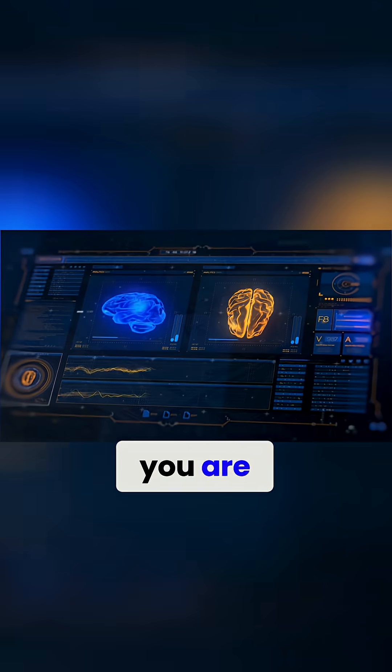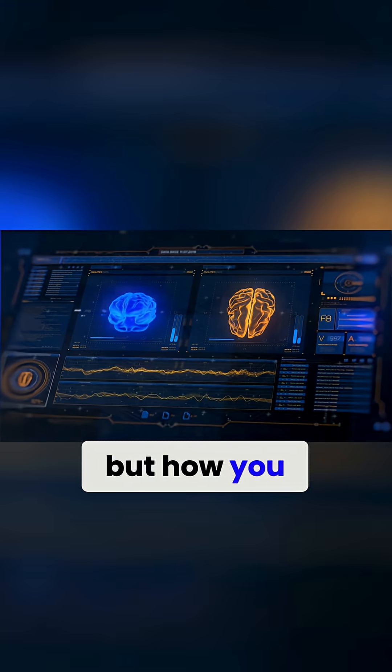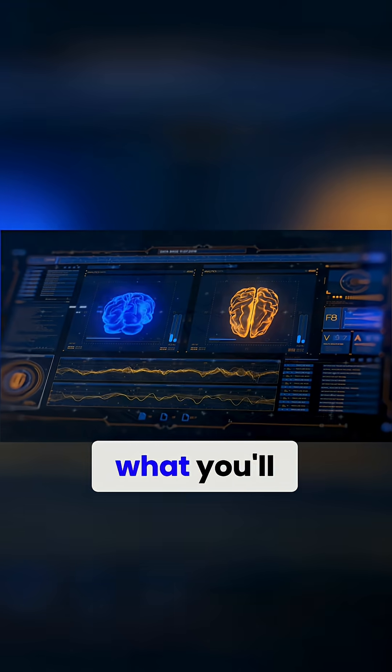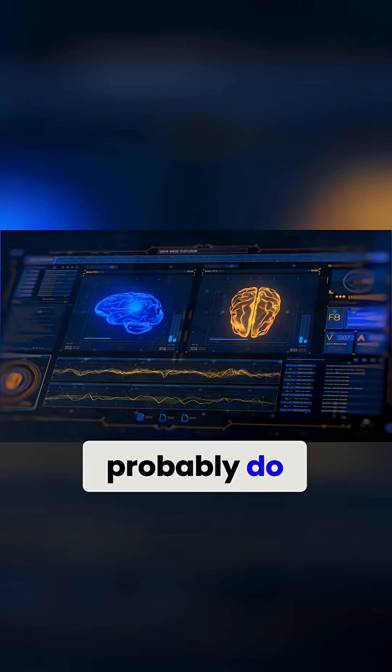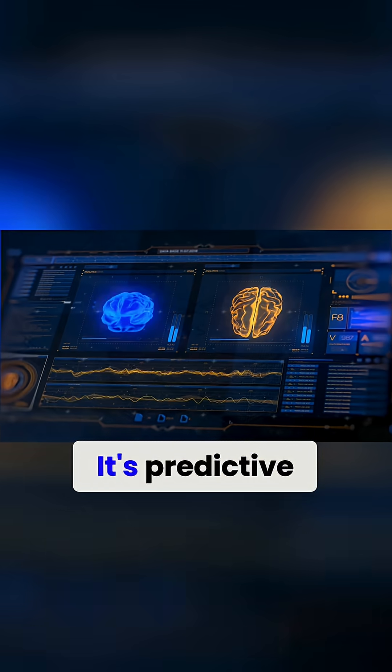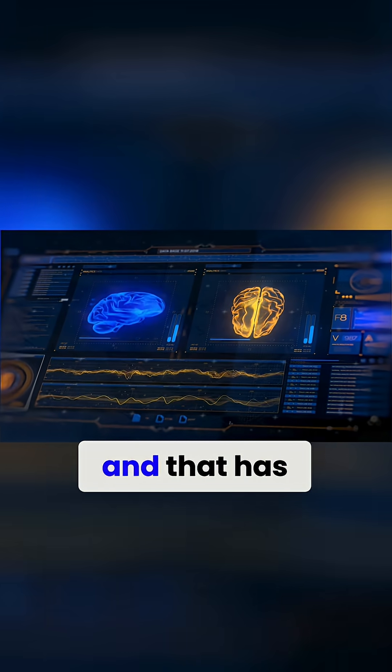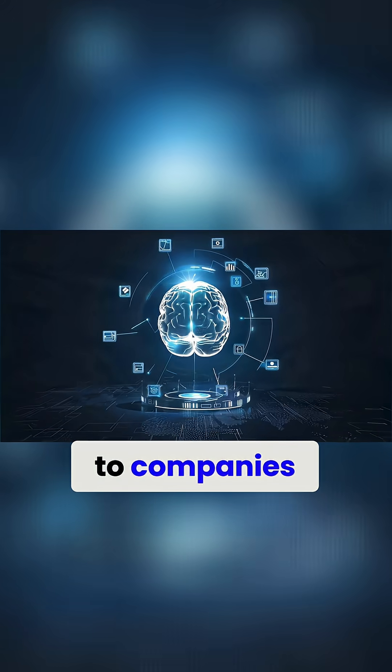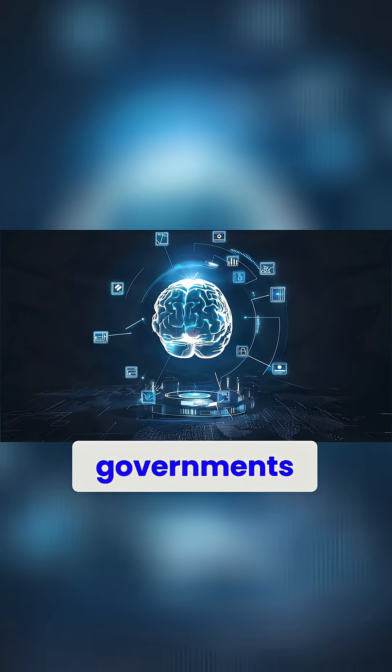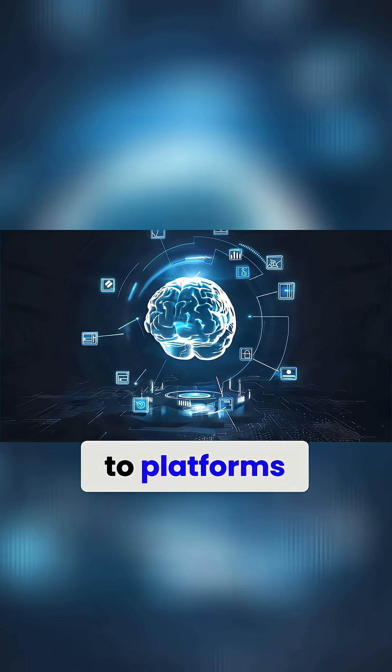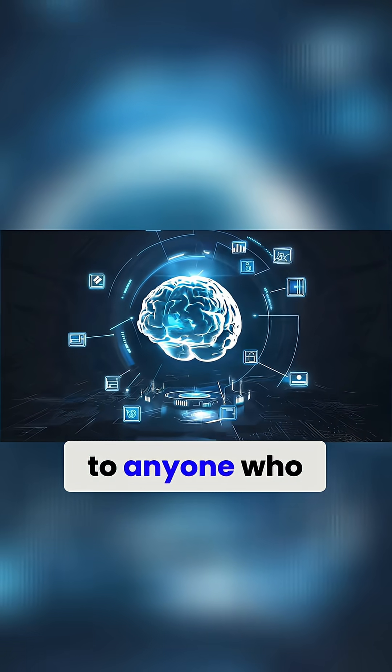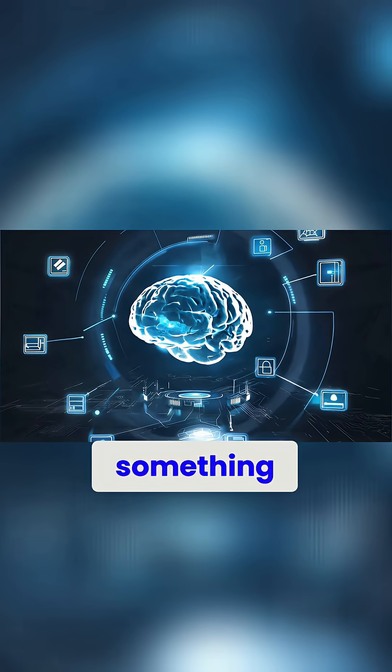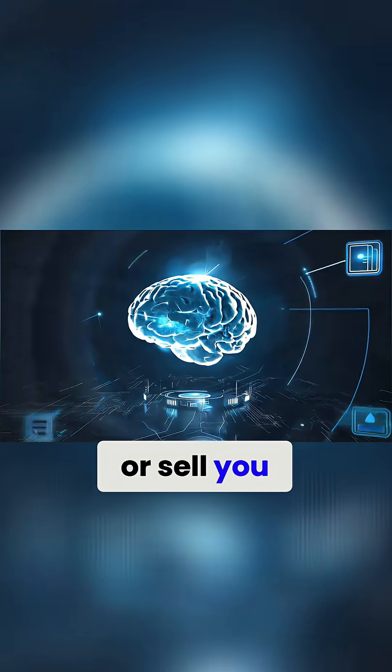Not just who you are, but how you think, how you react, what you'll probably do next. It's predictive, and that has value to companies, to governments, to platforms, to anyone who wants to sell you something or sell you.